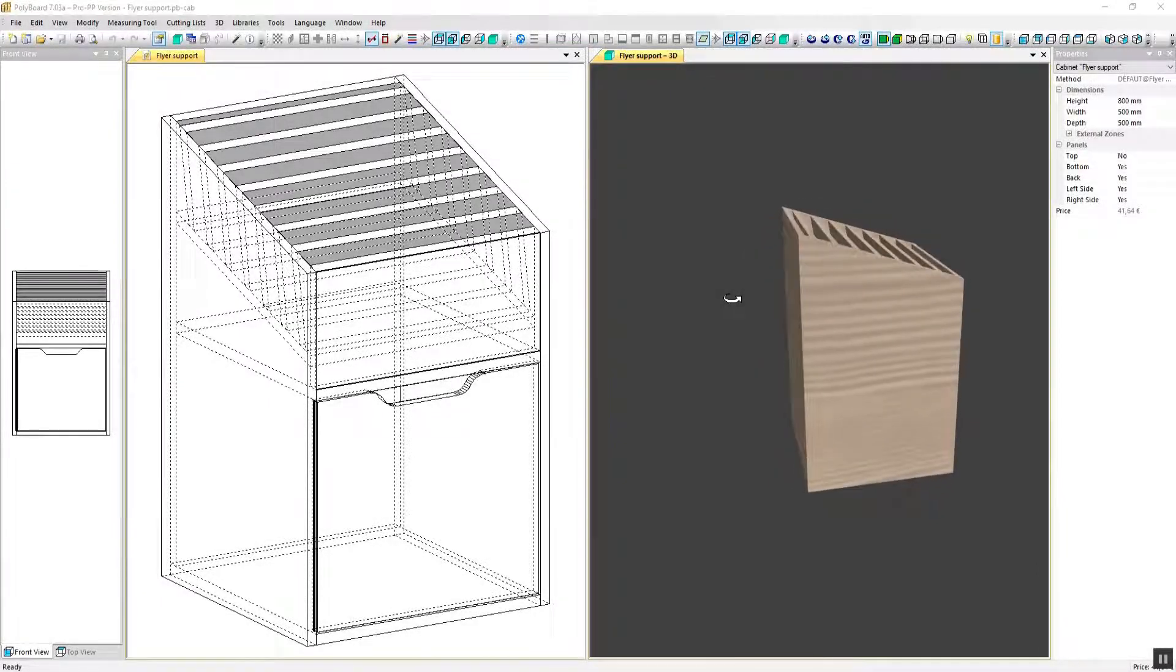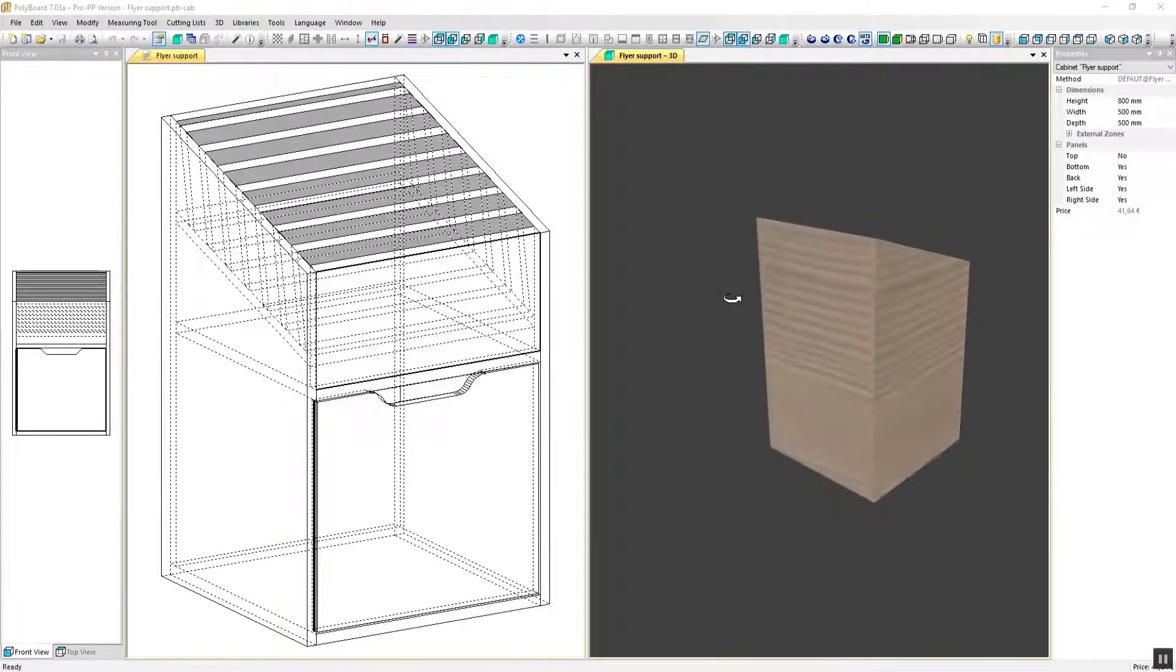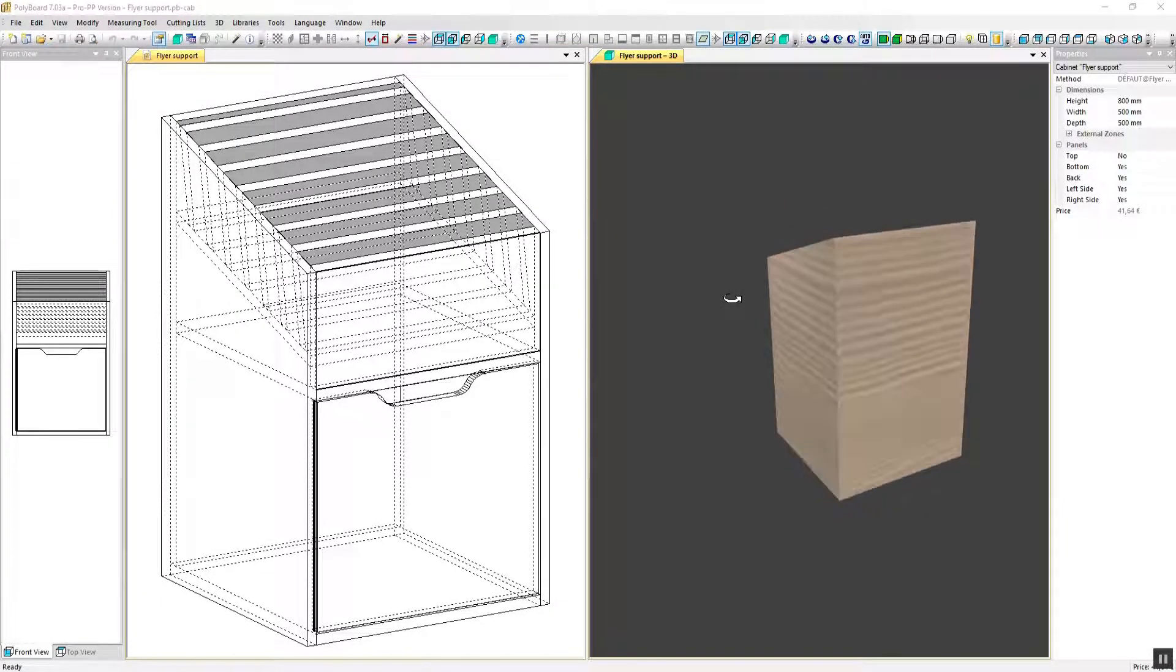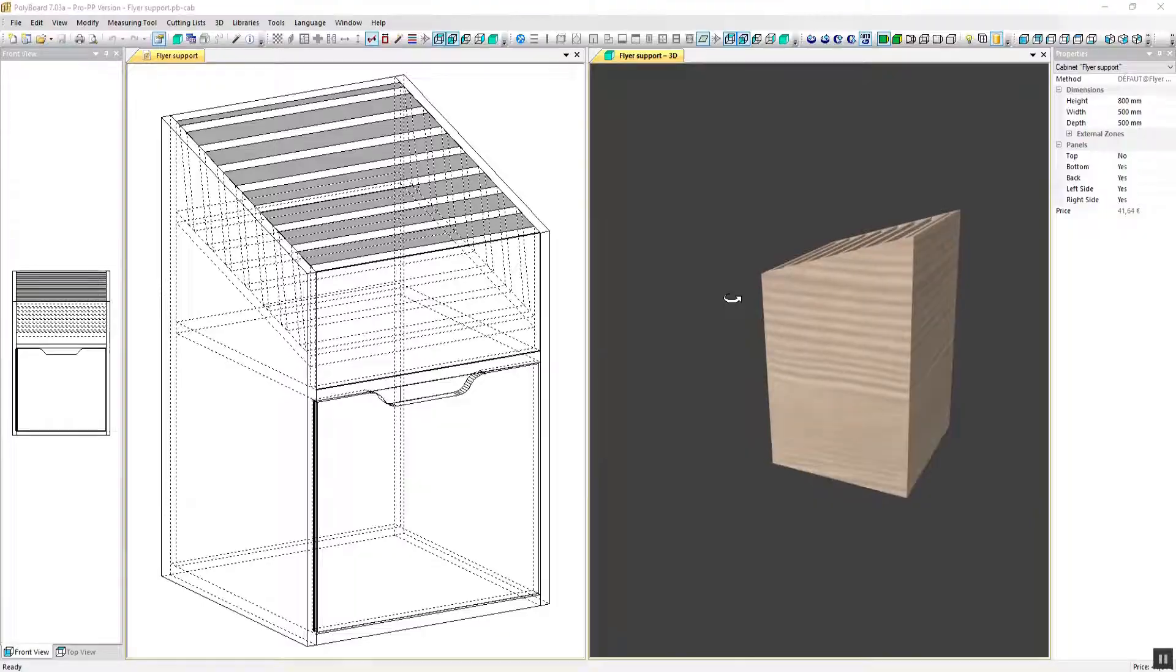In this video we'll create a display cabinet that you could use for brochures or other marketing material.